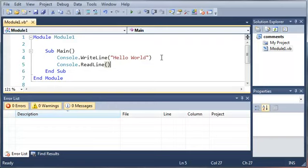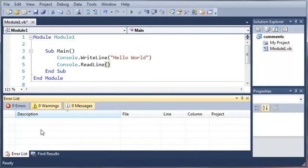So now that I've covered the three types of errors, we're going to come down here and take a closer look at the error list. Now you can see that we have zero errors and zero warnings. Now what a warning is...